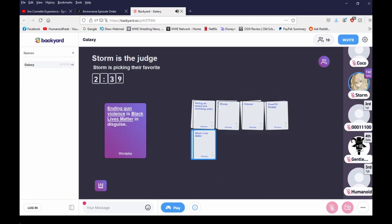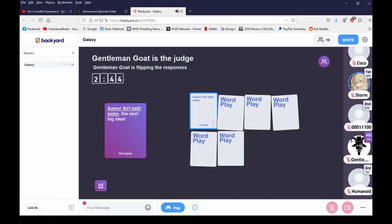Ending gun violence is black in disguise. Gamer girl bathwater.